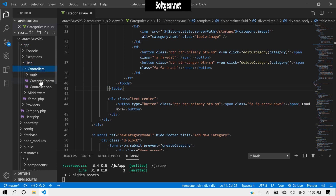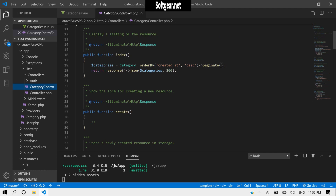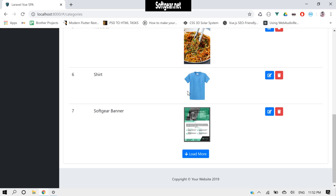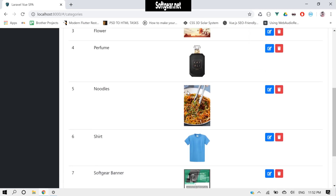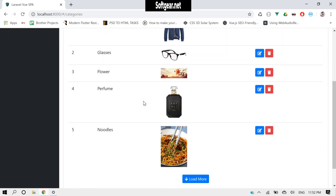Now let's go inside app/HTTP/Controllers/CategoryController. We have to define our pagination. It's already paginating but it's bringing 15 records — meaning on each page it displays 15 records. We'll give it only 5 for now. If we come back, these categories are 7, so let's reload — it is now 5.